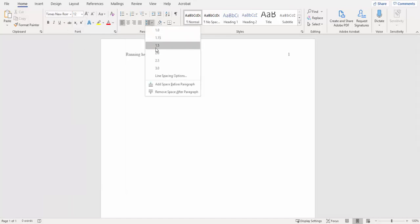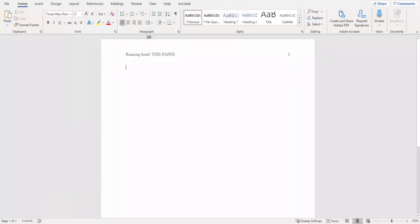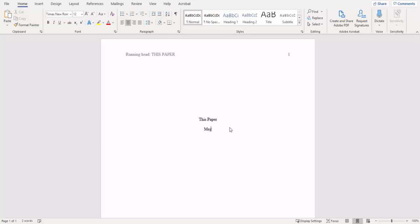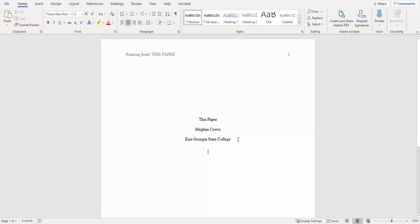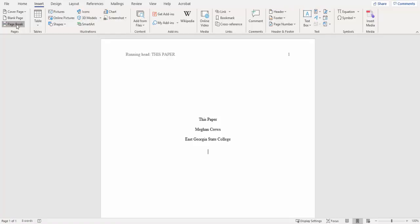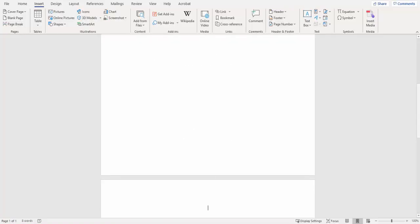We want to double space 2.0 and then we want to center everything, tab down about five or six times, and start typing in the title of your paper, followed by your own name, and then the institution which you're attending, East Georgia State College, and then we're going to insert a page break.